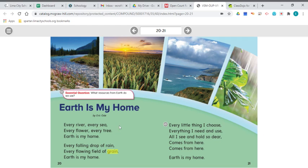The essential question that you need to think about as we're reading is: what resources from earth do we use? The things that occur naturally on the earth are our resources. What kind of resources from the earth do we use? We are going to use the comprehension strategy today — visualizing. When you are visualizing, it helps you create a mental picture in your brain, and you can imagine how something looks, feels, smells, sounds, and tastes. Using your five senses, you can visualize better.